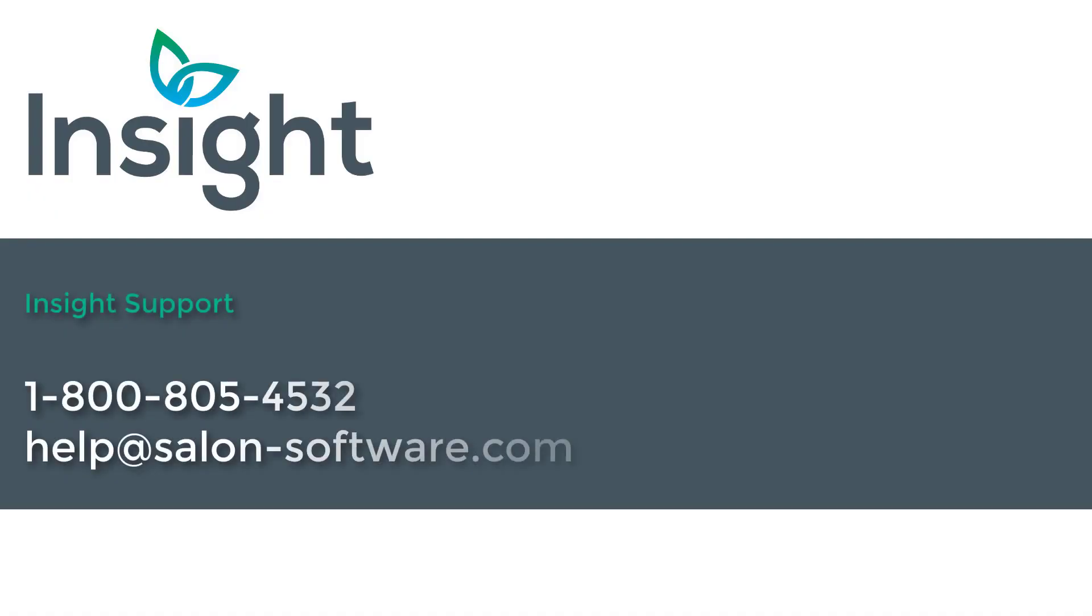If you have any questions or require assistance with the Client Intake Form, please contact our support team at 1-800-805-4532 or help at salon-software.com.